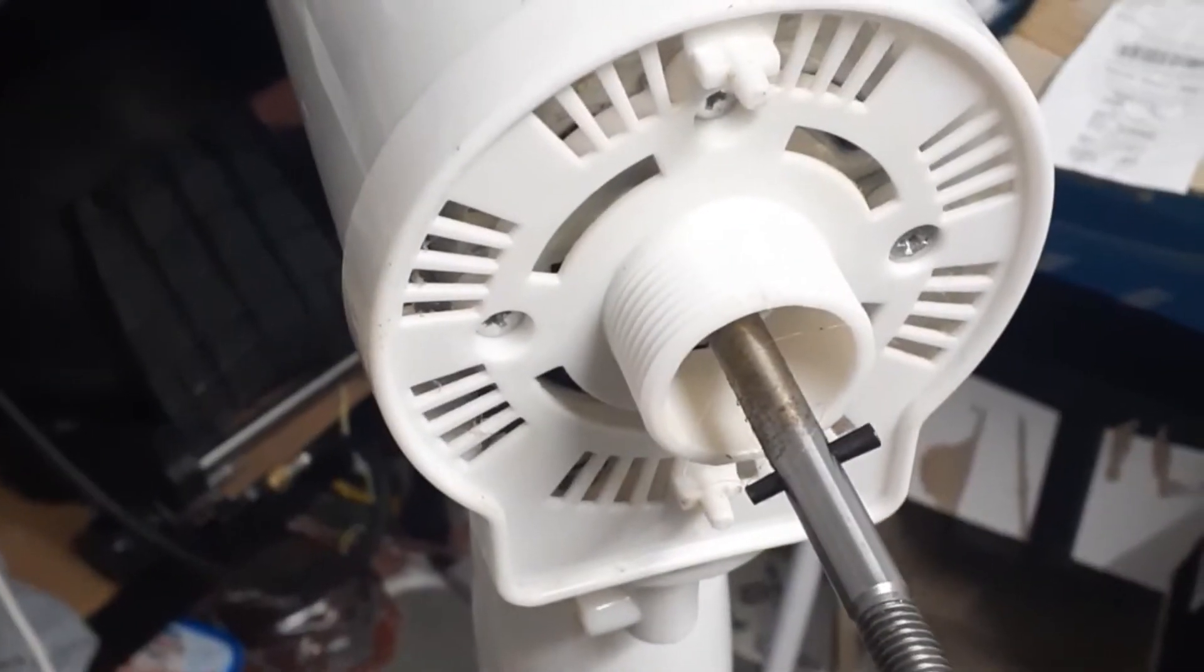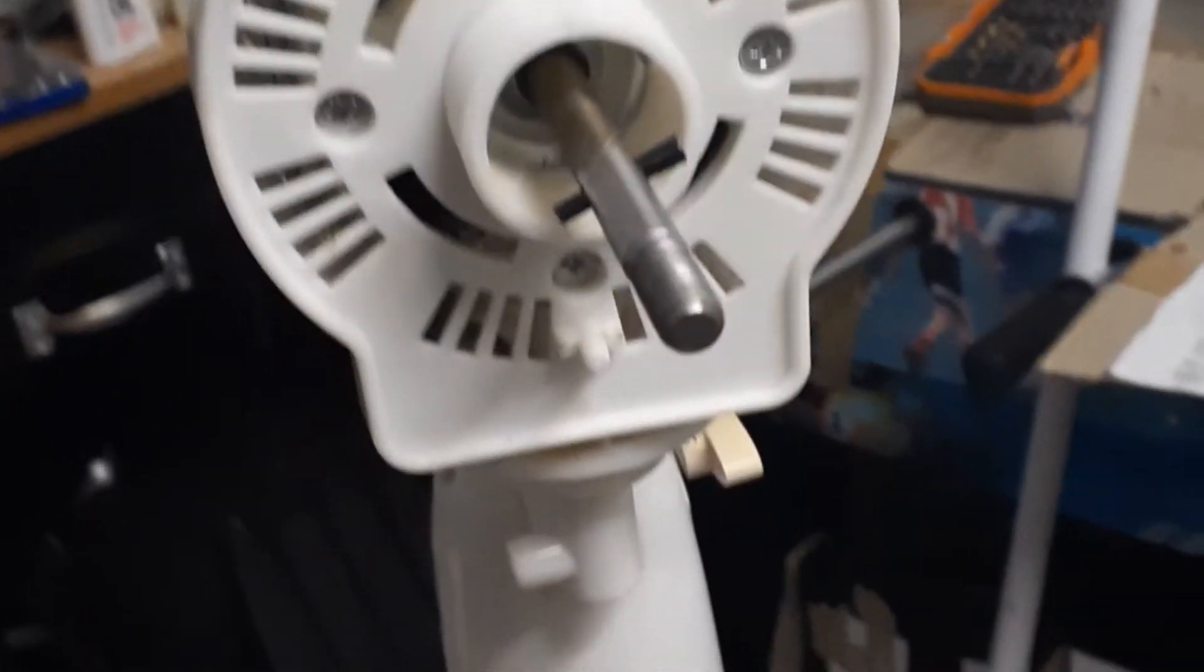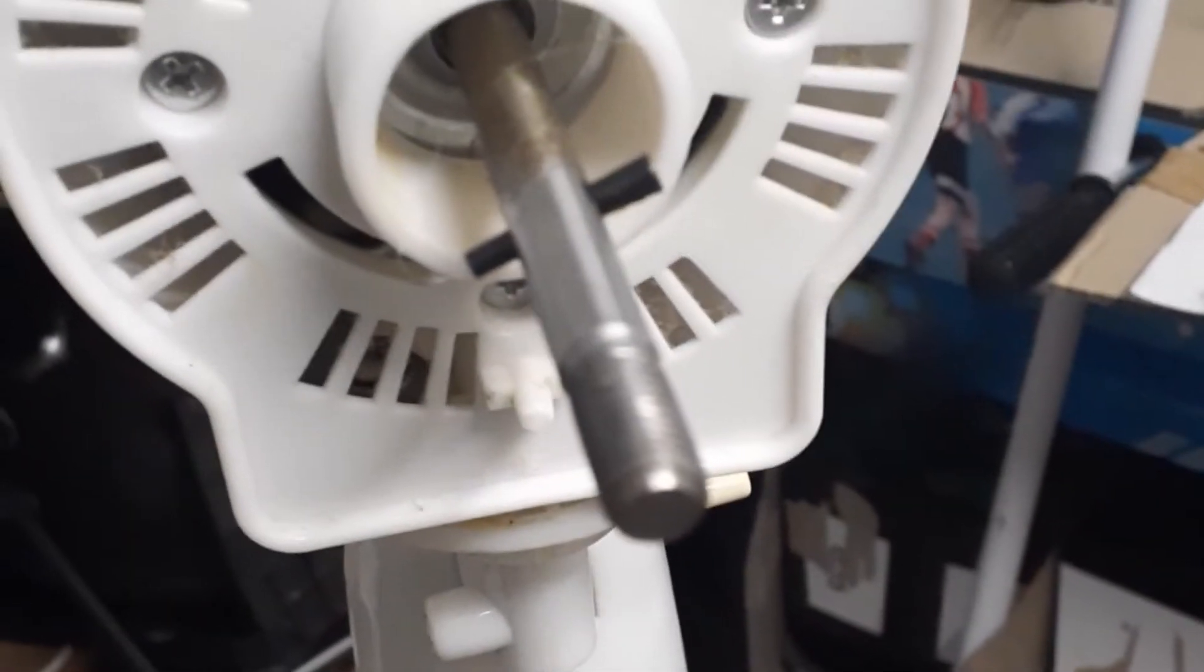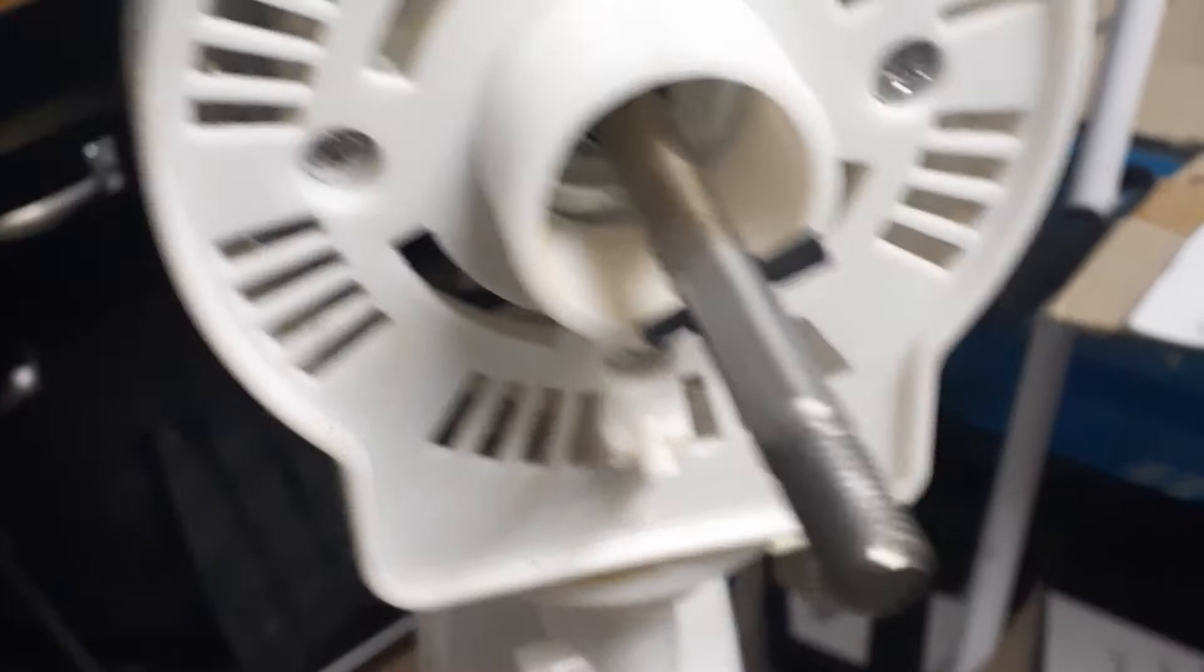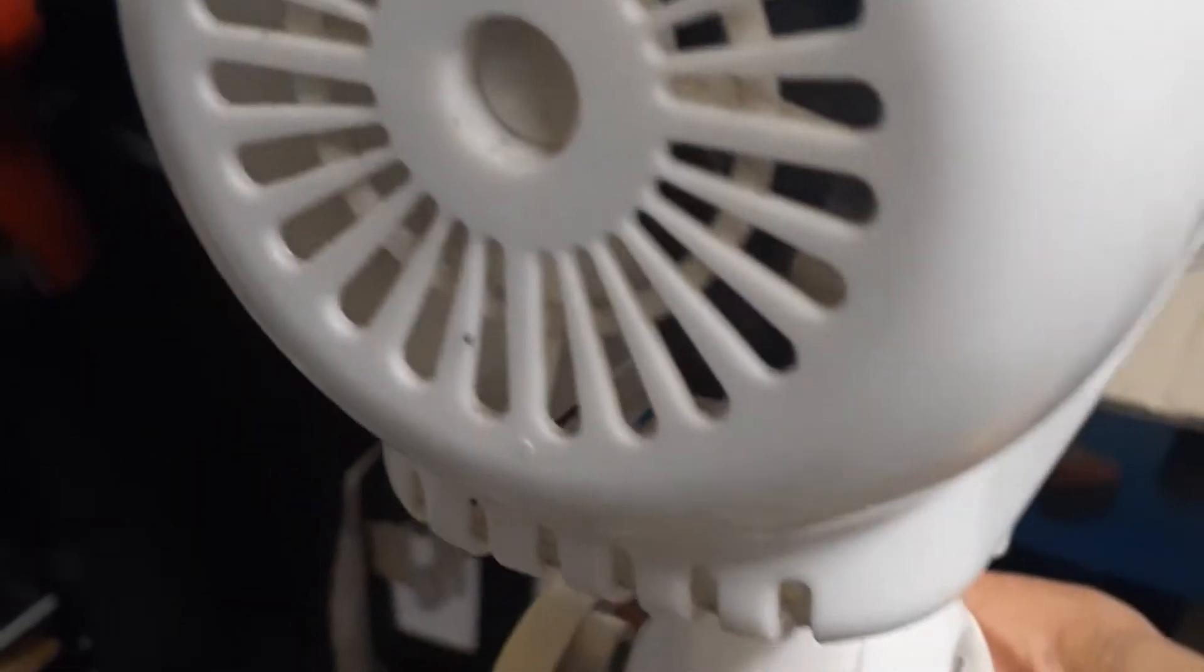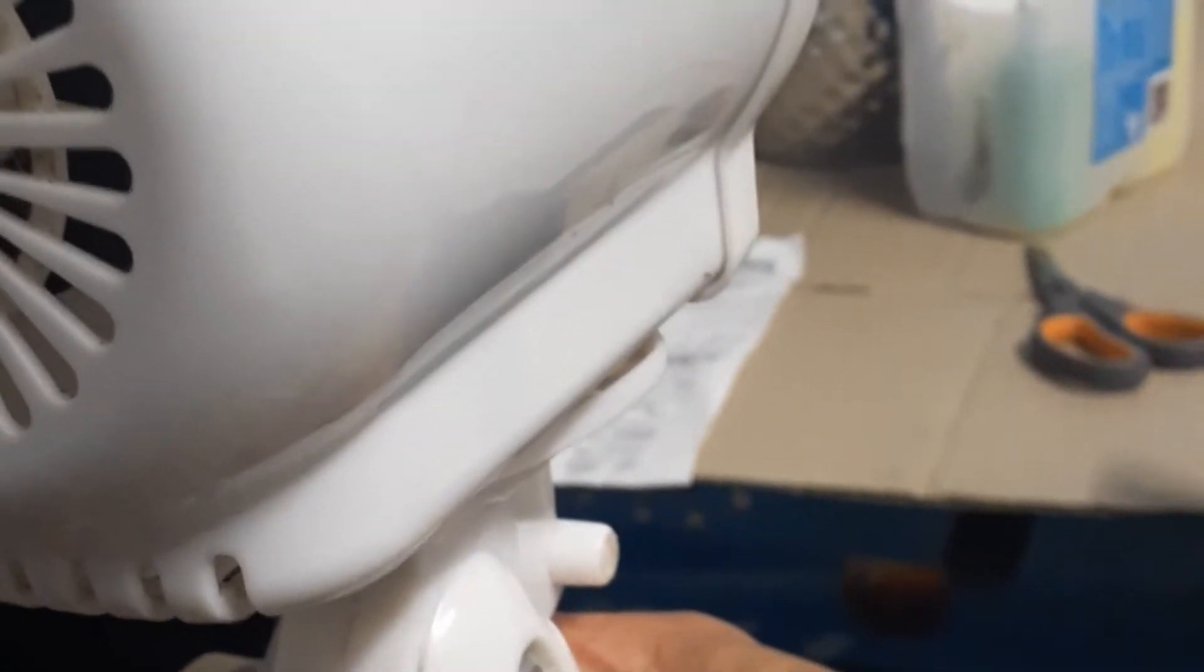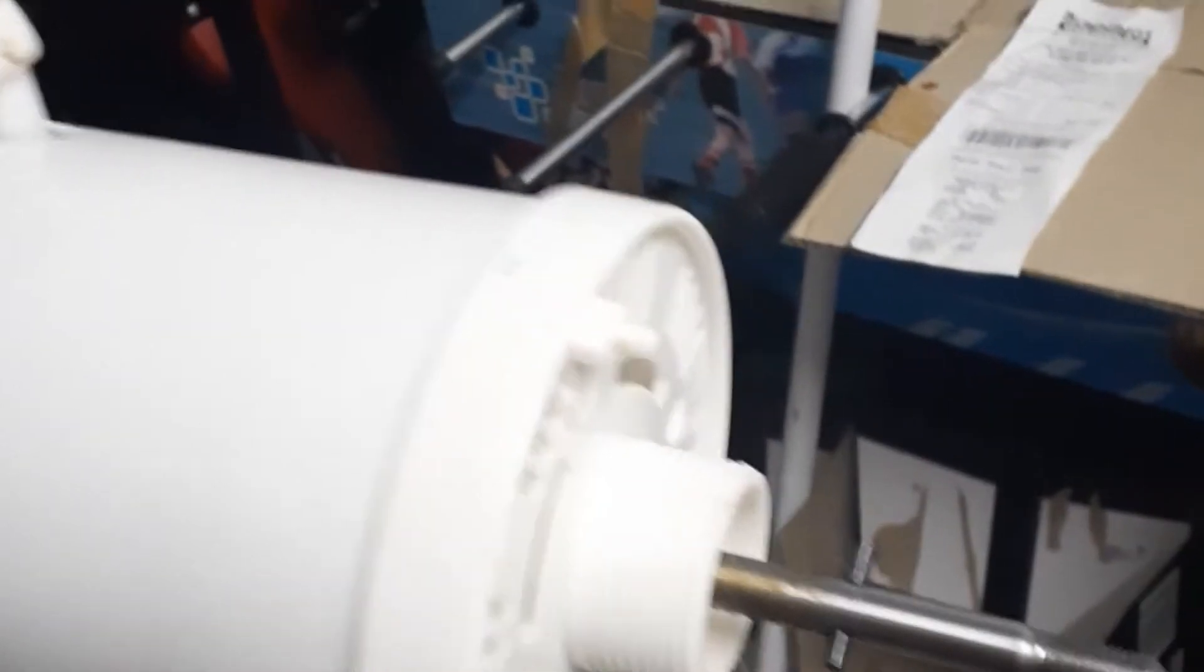So what I'll probably end up doing is removing those four screws there. I think there might be a screw in behind there, maybe, maybe not, and I'll attempt to pull the cover off the motor and get access to the bearings.